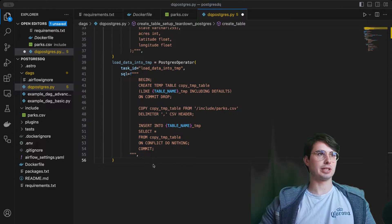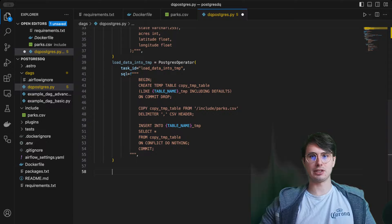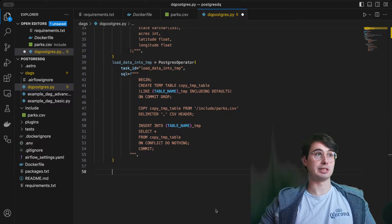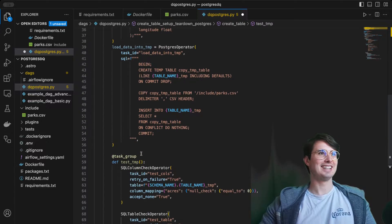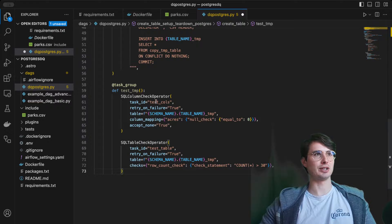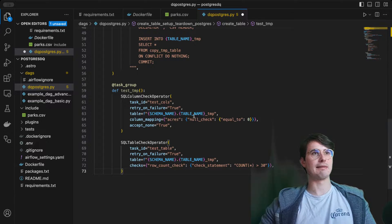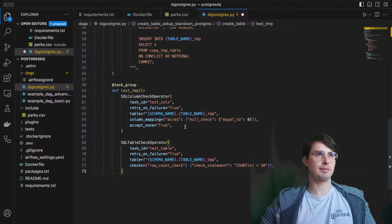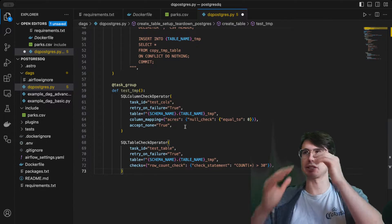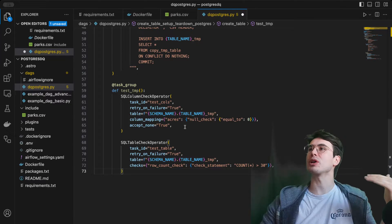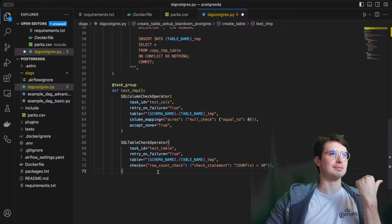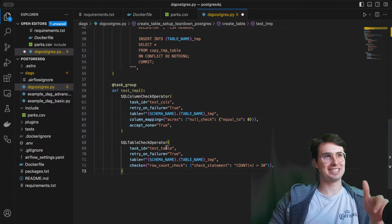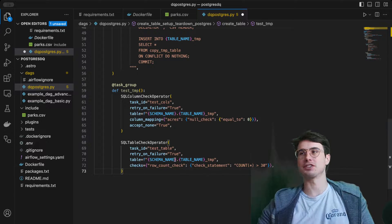Here we're going to create another task group which is going to be within this other task group, which is going to be test temporary. Here we're going to test those columns to make sure there's no null values in the acres column. This is a data quality check: hey, make sure if it's not a full acre we don't care about it.